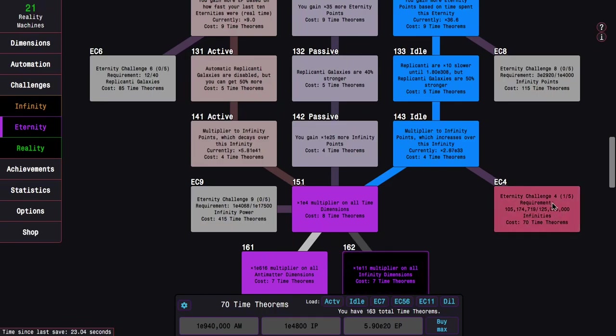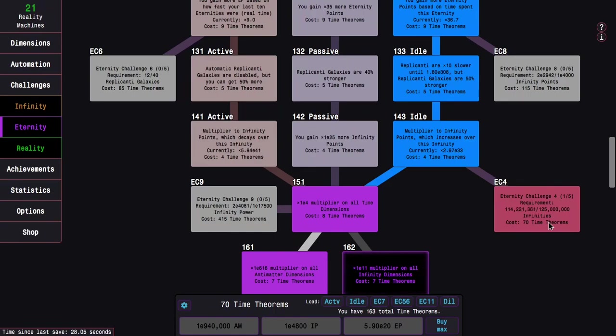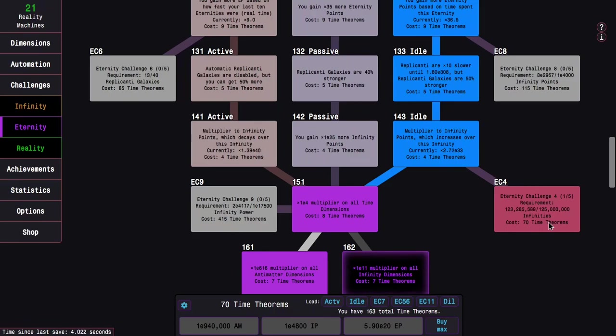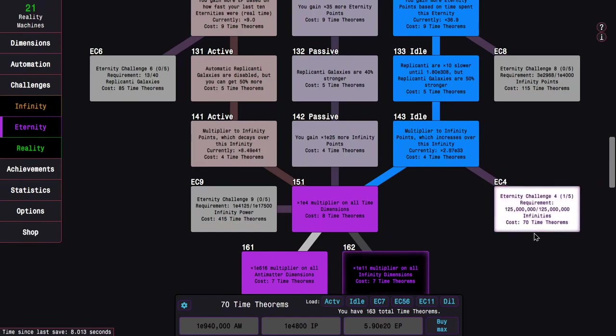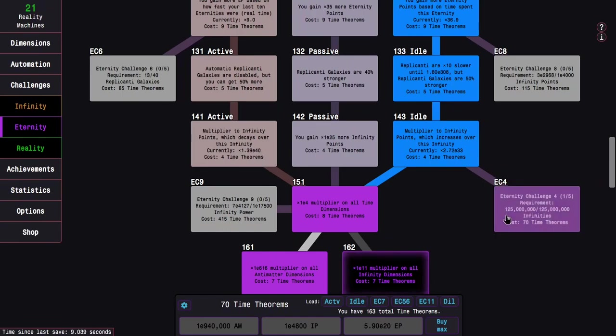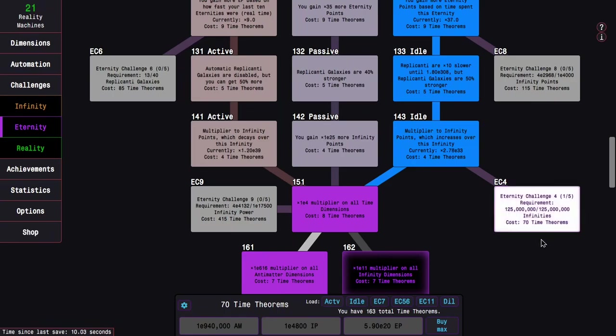And there's an interesting thing here. Notice how I'm right now grinding infinities for eternity challenge 4. Notice there's only 125 million instead of 150 million. This is because of an update to the game that didn't add any new content, it just balanced things basically.